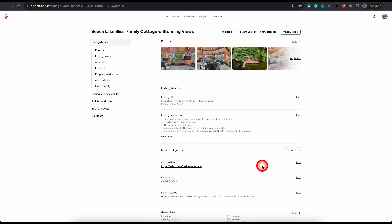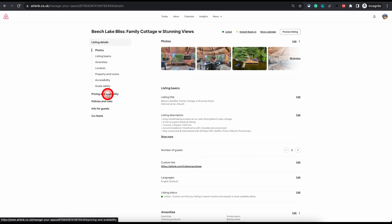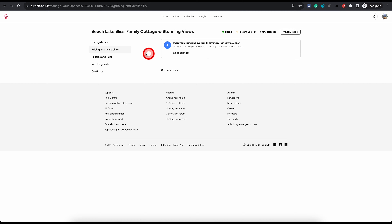Welcome to another no-nonsense Airbnb video. In September 2023, Airbnb removed all the pricing and availability settings from this tab to the calendar. I don't know the rationale behind this — it is only going to confuse people. Everything was so nice and tidy in this section, but for some unknown reason Airbnb decided to move it to the calendar. I thought of doing this video to explain how the new settings will work.